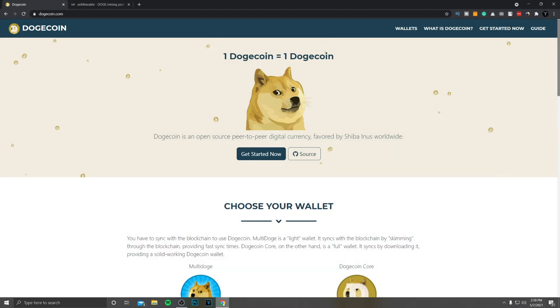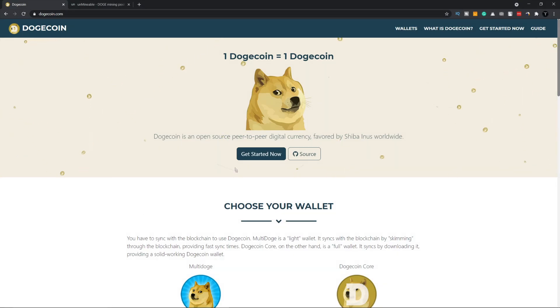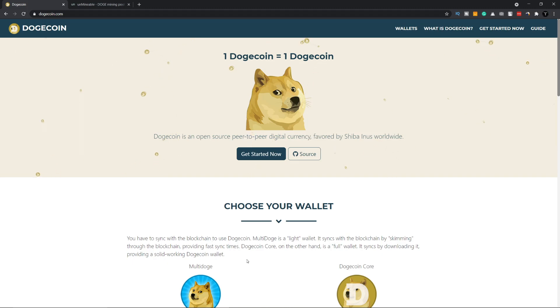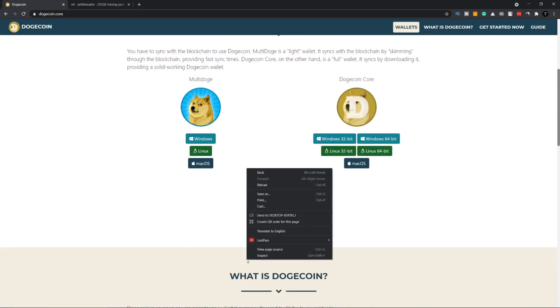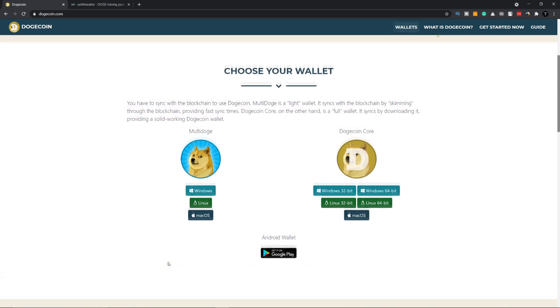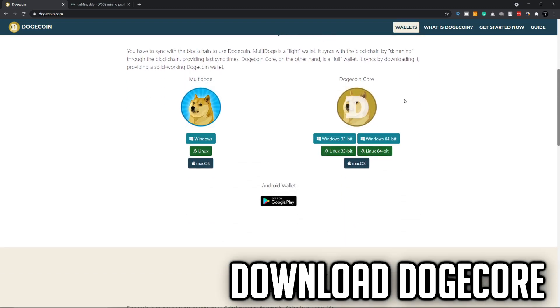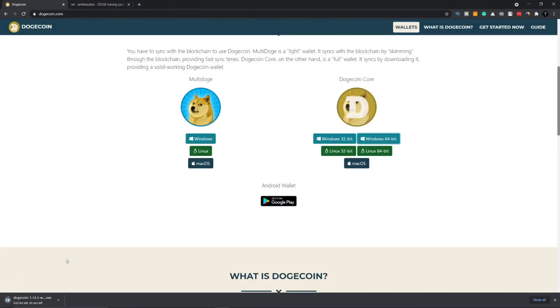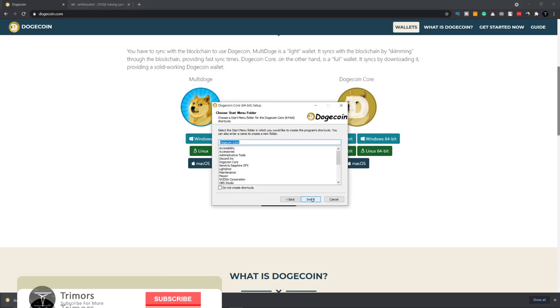You need to download two programs to get started. All the links will be in the description of this video. First, go to the website dogecoin.com and download Dogecoin Core. Here you need to choose a program according to your Windows — if you have 64-bit Windows then download x64, or if you have 32-bit then choose x32. After it's downloaded, install the program.